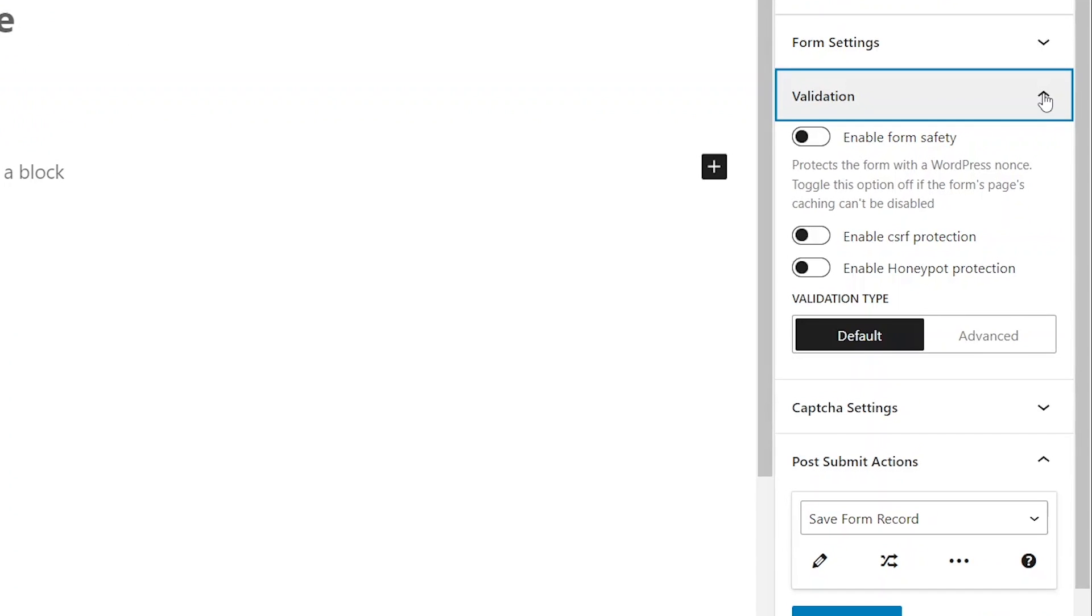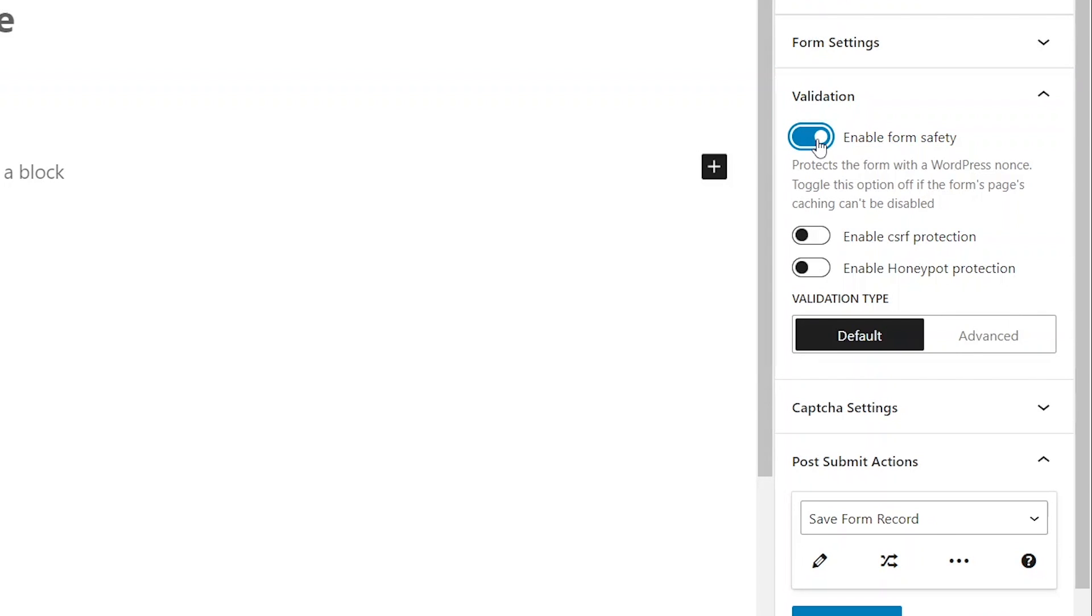The three toggles in this section are for adding an extra layer of security to the form. The first one enables the usage of a WordPress nonce, a unique value created for the form and checked with the form submission. However, the website's caching solutions may interfere with this functionality leading to errors.